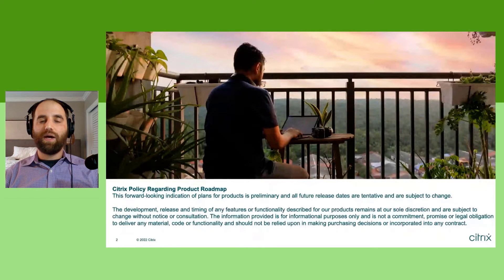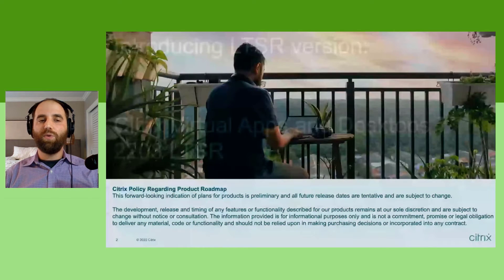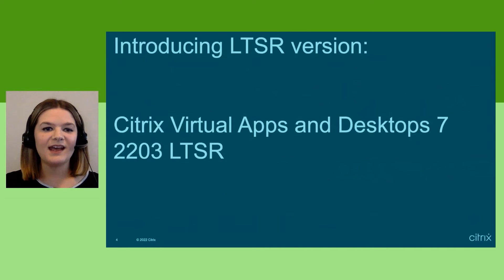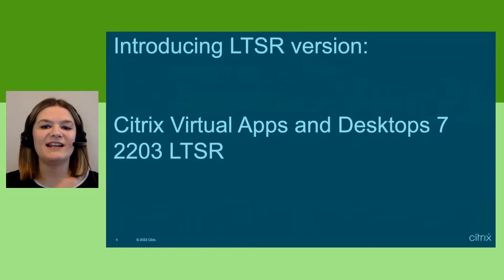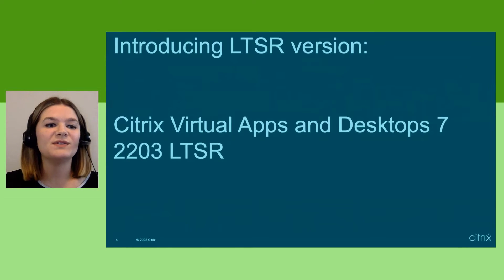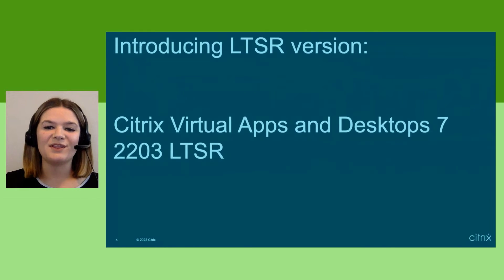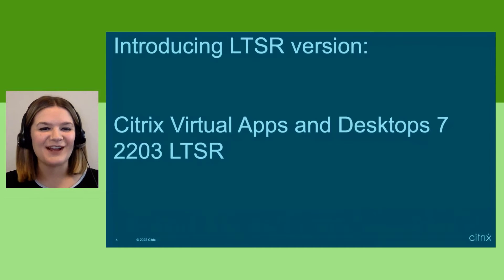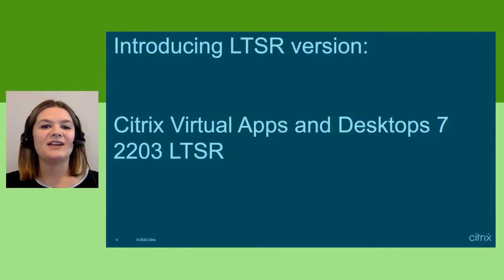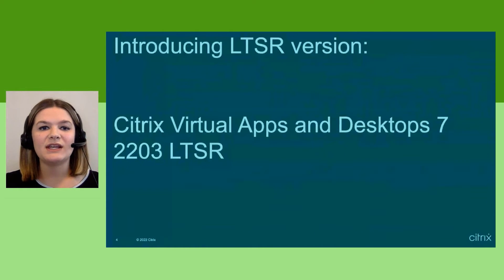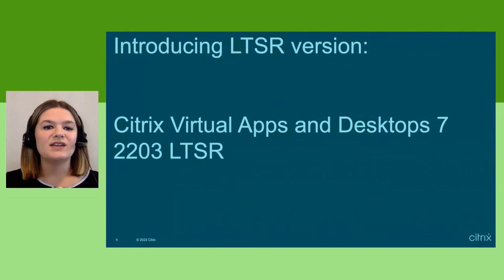We have a very exciting announcement to begin with: the new long-term service release. We are introducing the Citrix Virtual Apps and Desktops 7 2203 Long-Term Service Release. This has been long-awaited, especially in highly regulated industries, so let's dive into what this means for you.